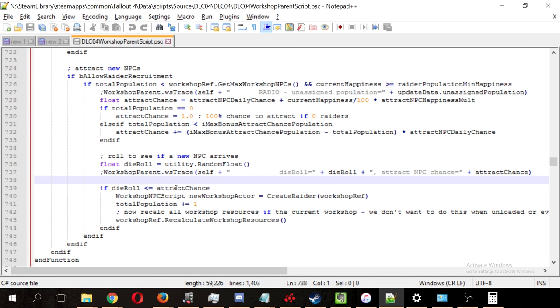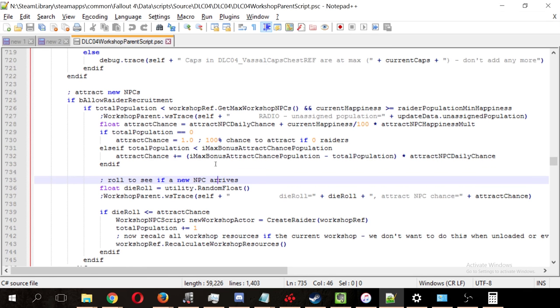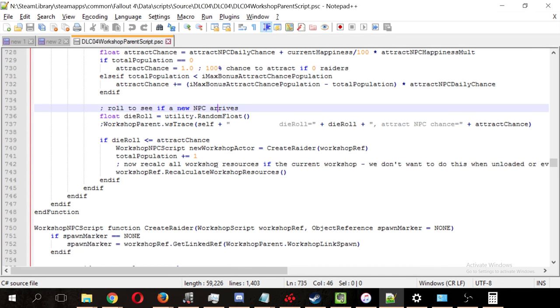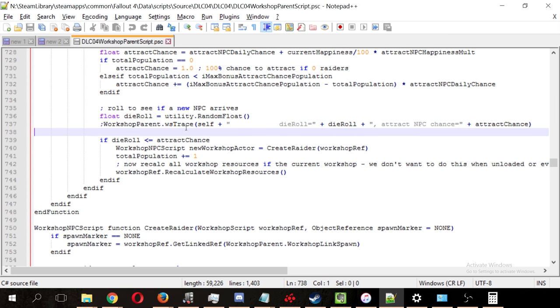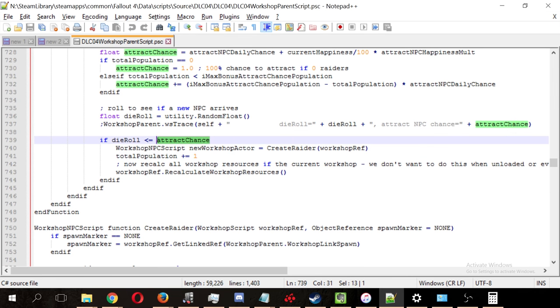But what I think we see here is that in addition to everything we've just read, there's a dice roll added to that calculation. So the dice roll equals utility.randomfloat, which I believe is a 100-sided dice. And then down here it says,